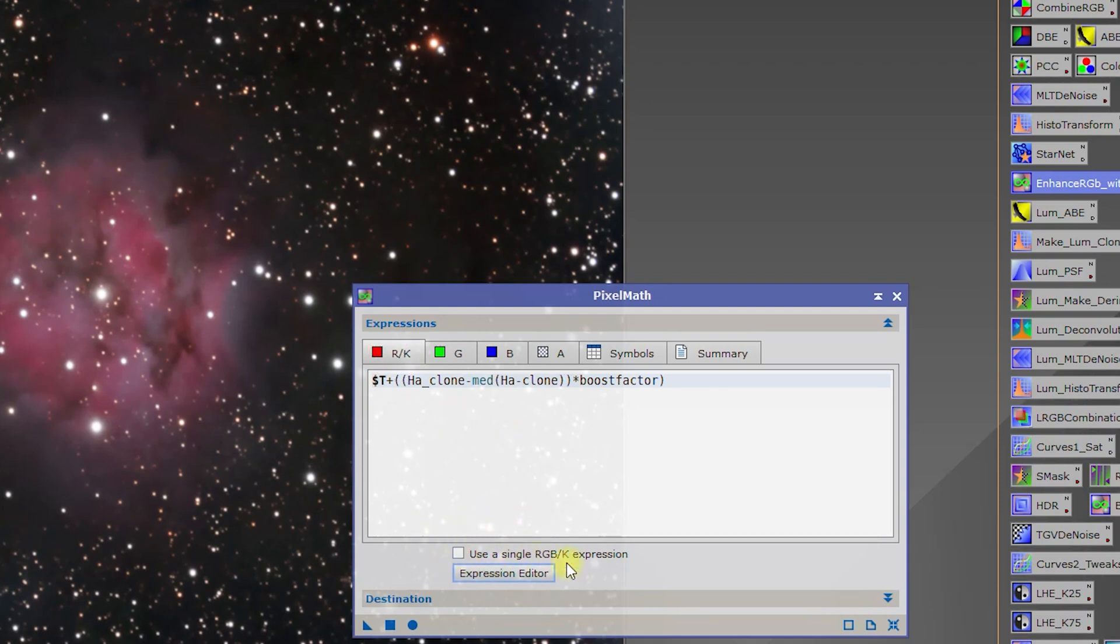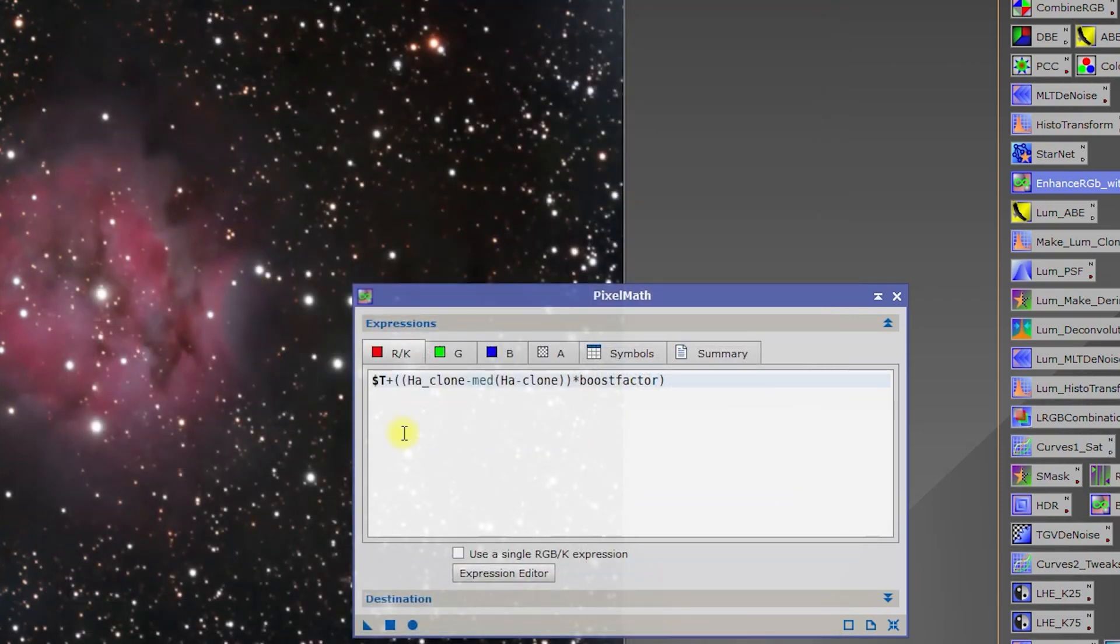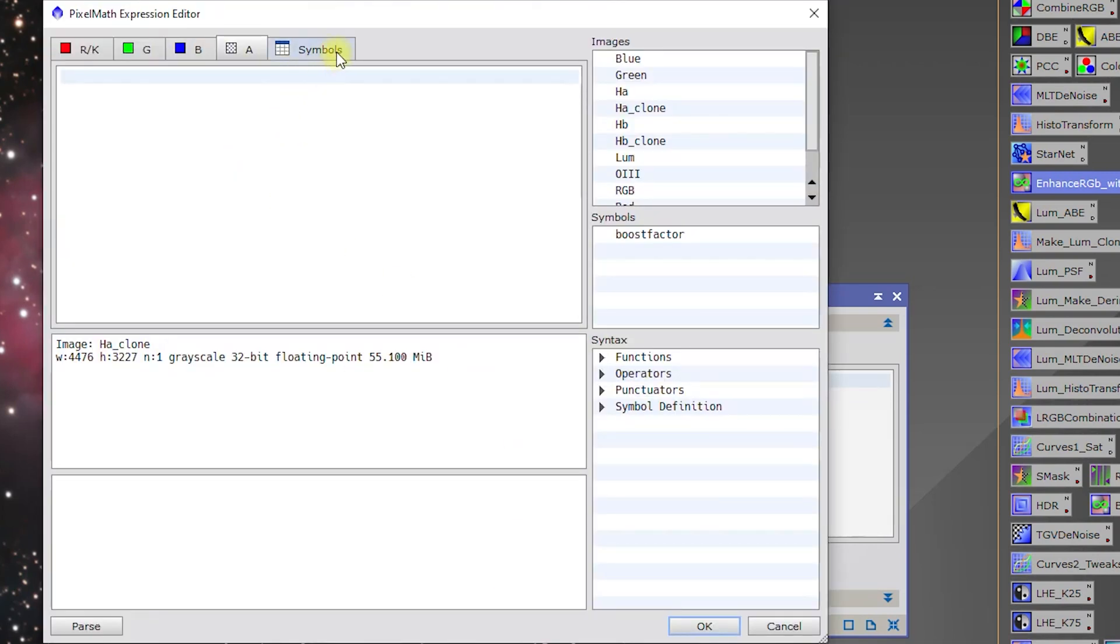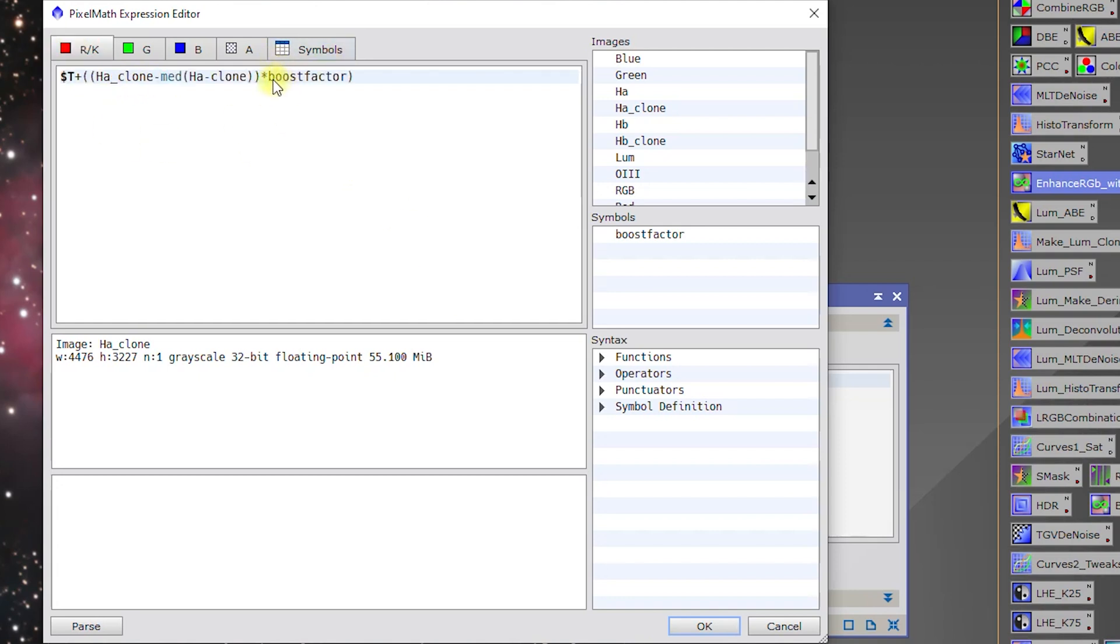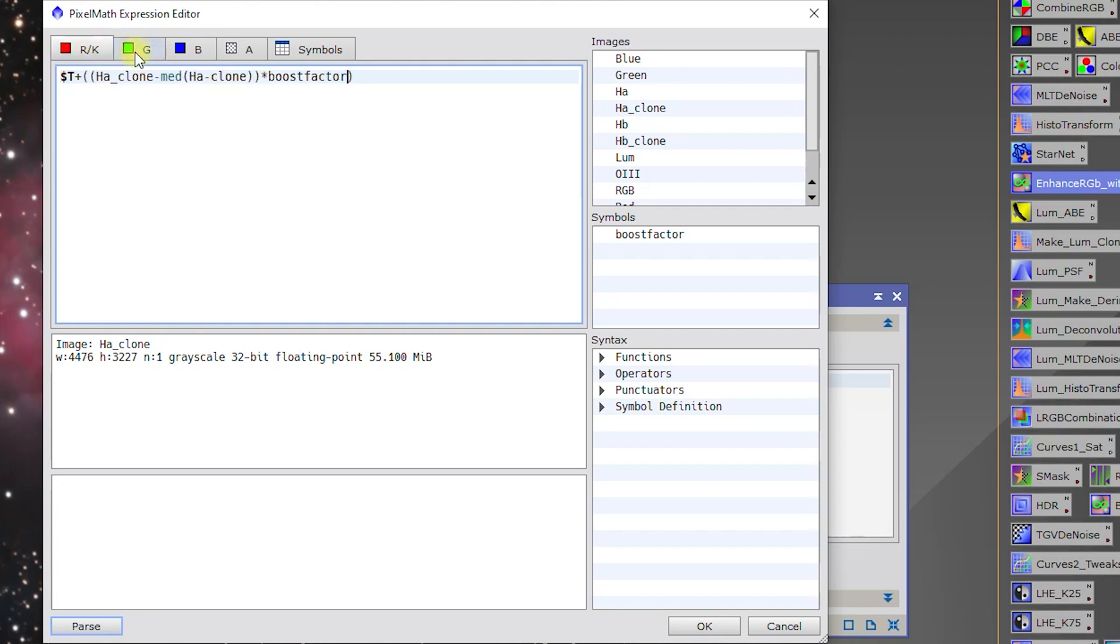I unchecked Use a Single Expression and went into the expression editor and created the expressions as needed. They call them symbols here. We can also think of them as variables if you're into programming. Boost factor equals one here, so everywhere you see boost factor, that's going to be basically equal to one.